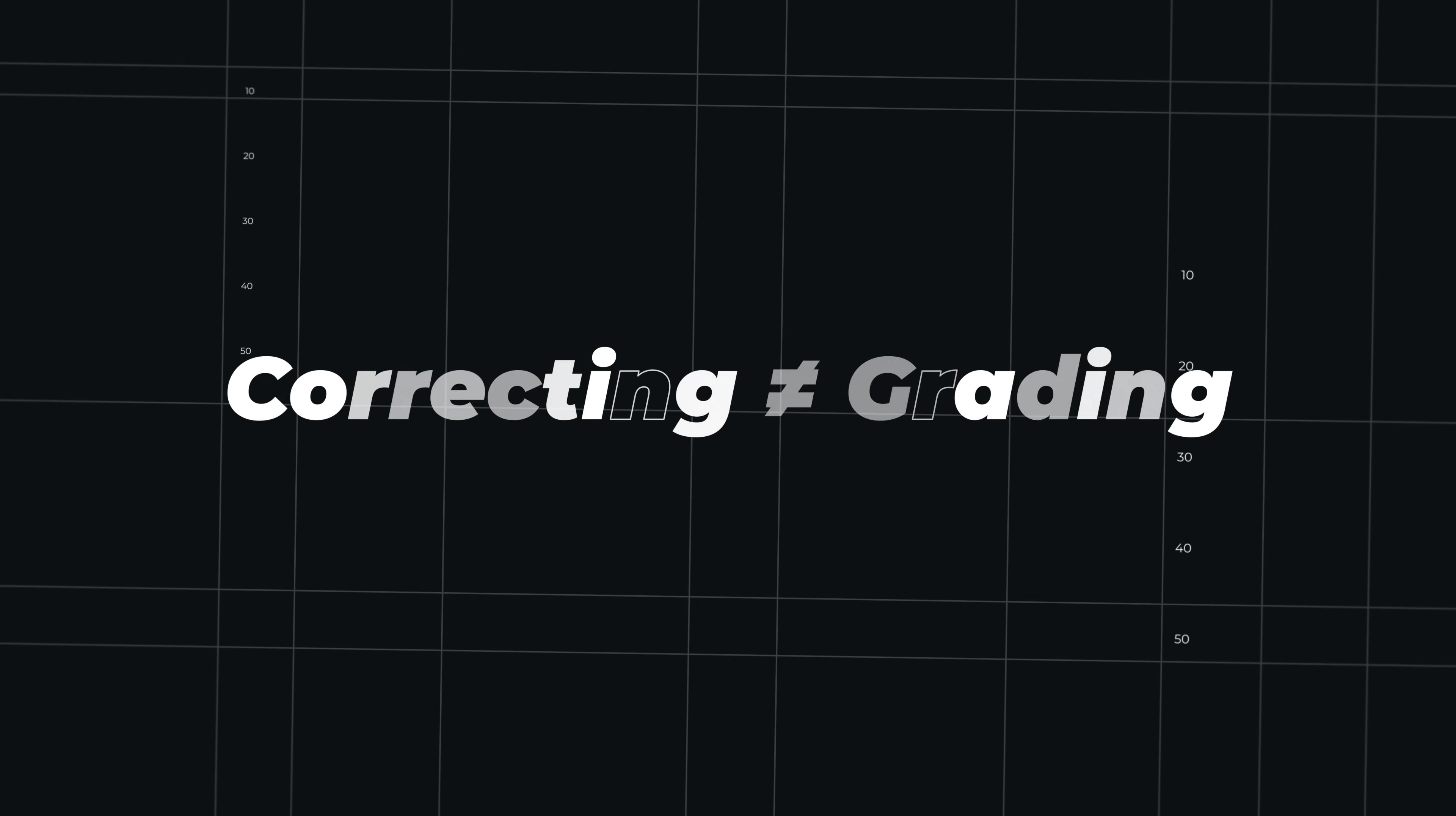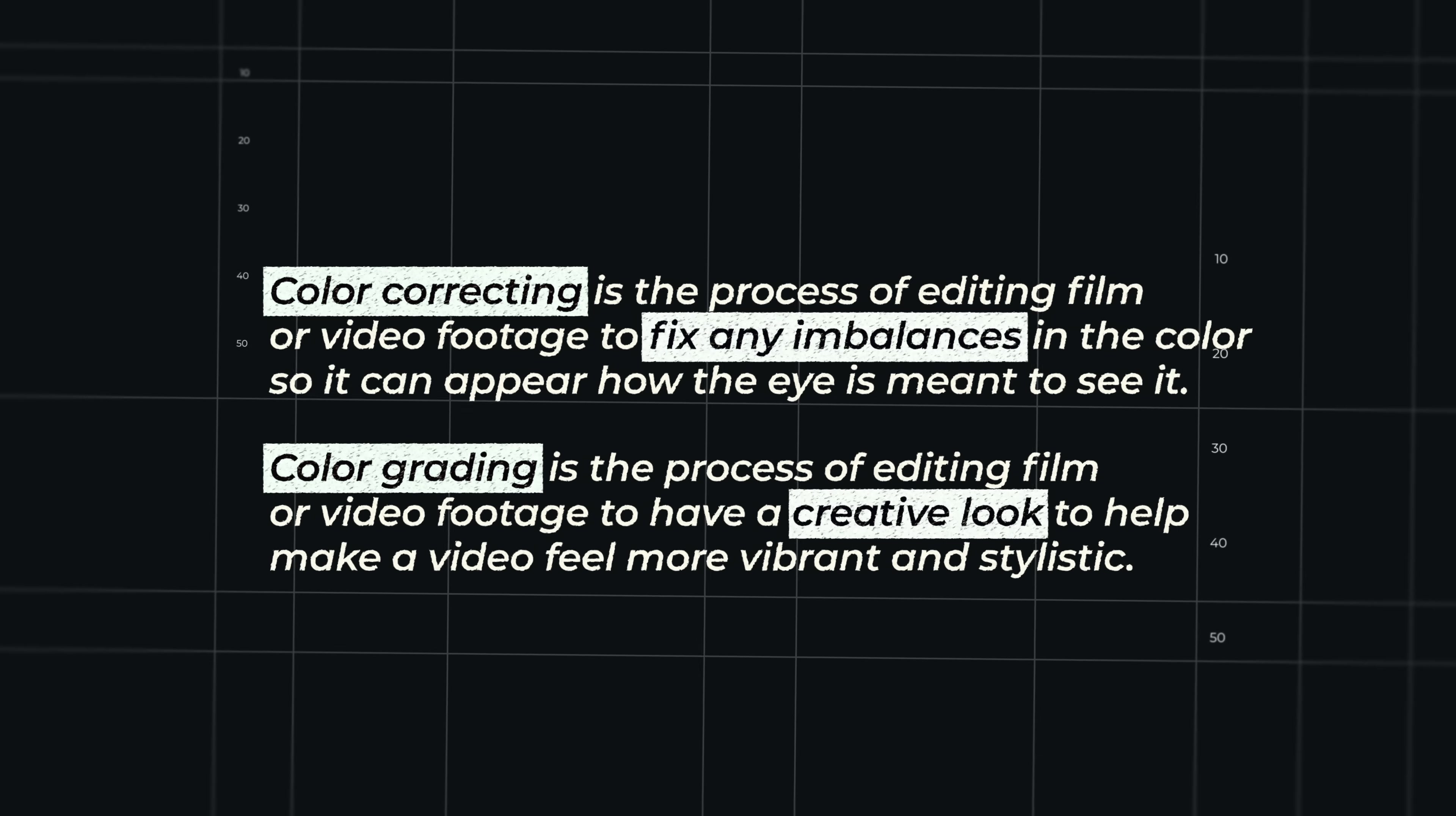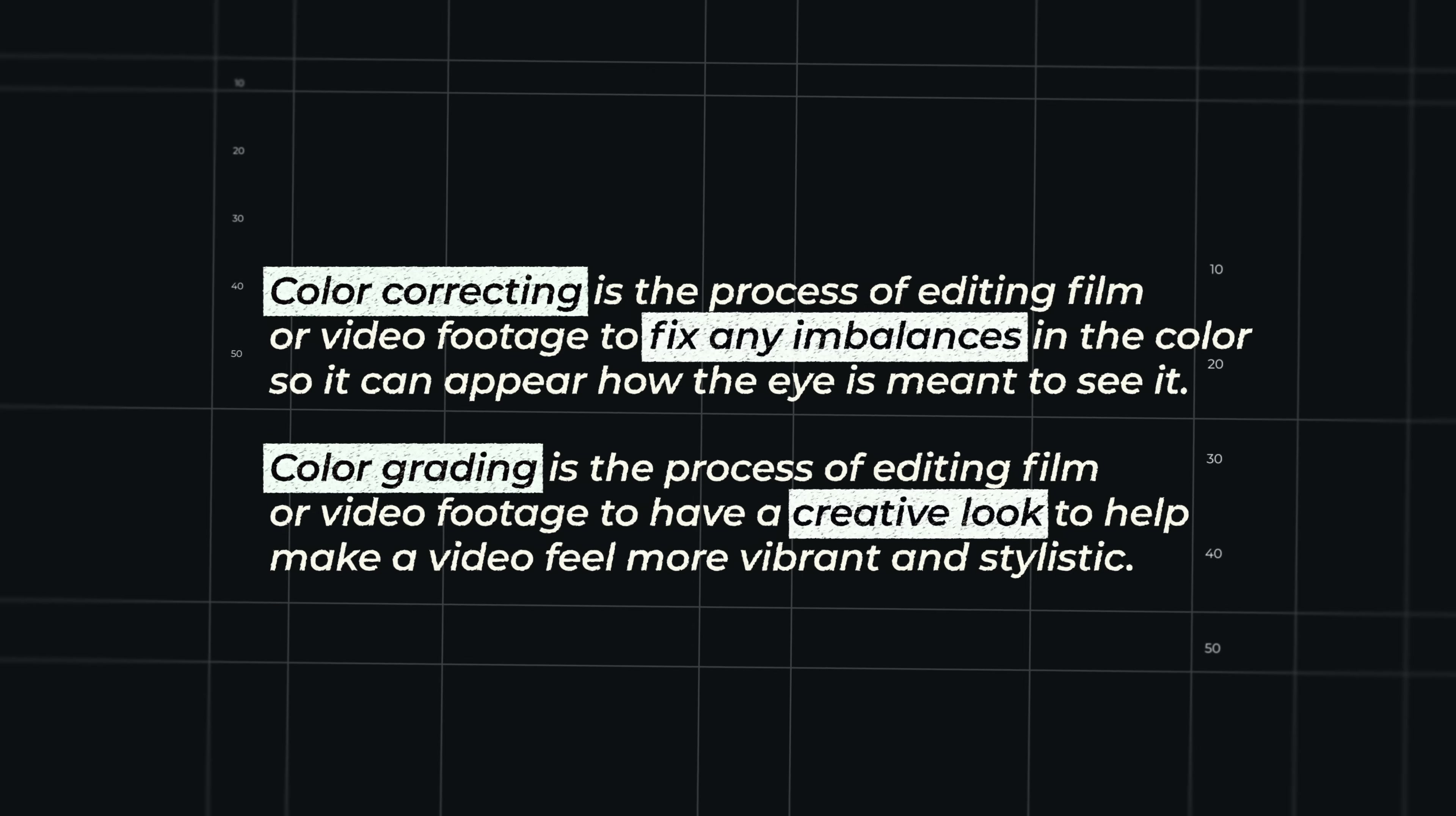So color correcting is not the same as color grading. Color correcting is what you do before you start color grading, basically. It's the part of the color grading process where you correct mostly the white balance or temperature and the tint of an image. So you want to get the colors right before you start color grading.